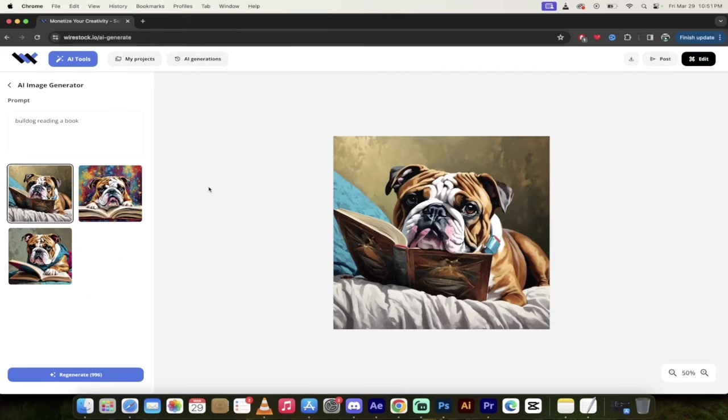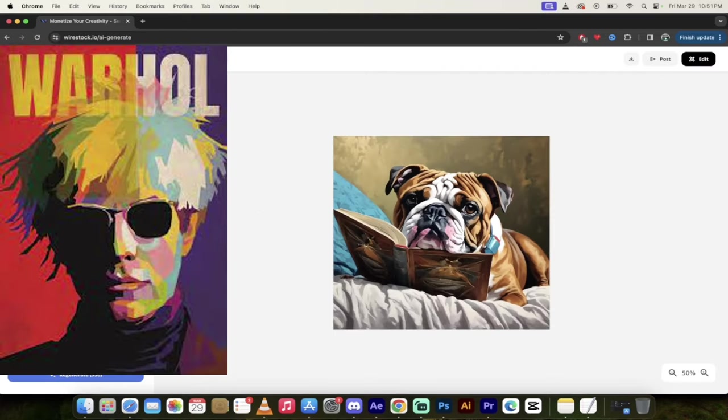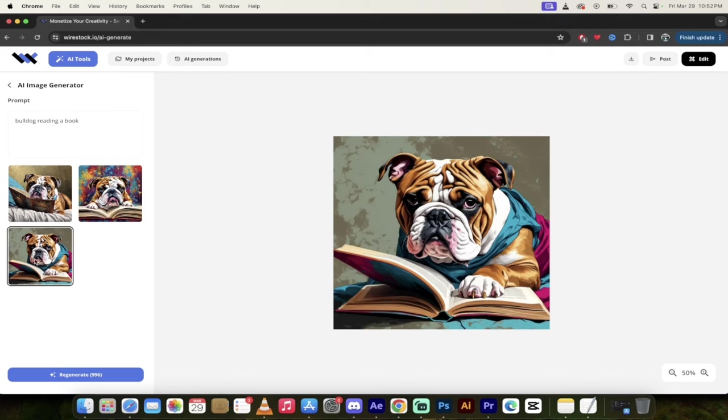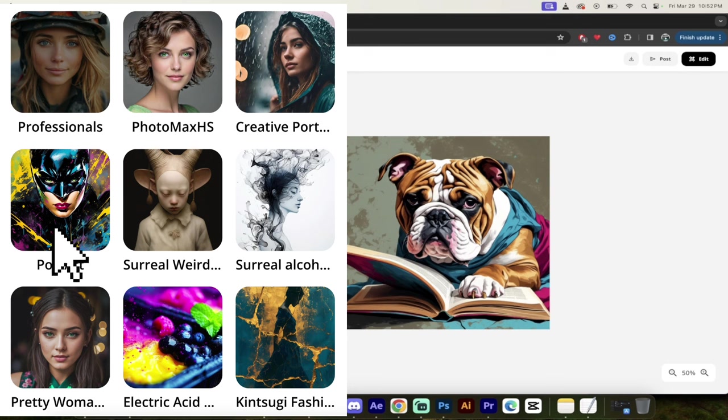All right. So we've got a pop art style. Here's some Andy Warhol-y type look here. If I click on these images, Hey, look at that. That's a great image. It's got that abstract painting in the background, bulldog reading a book. And I know it doesn't look realistic, but remember I selected pop art as my style. So there you go. There's just one example.